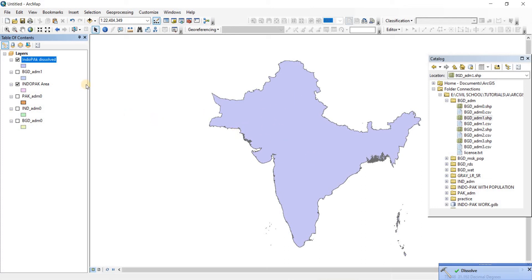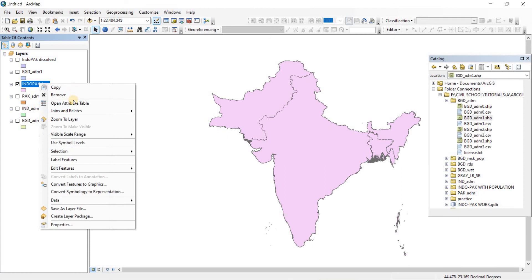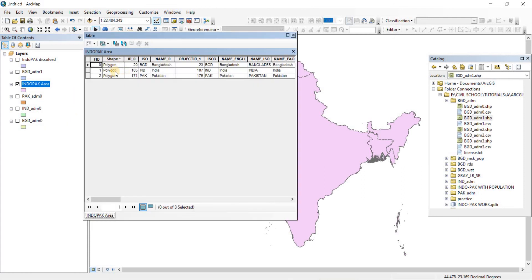As you can see there are no longer boundary lines. If I had turned it off, there you go. There were boundary lines of these three different polygons and if I go to the attributes table there were three different polygons.